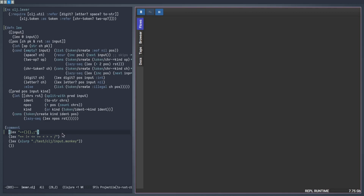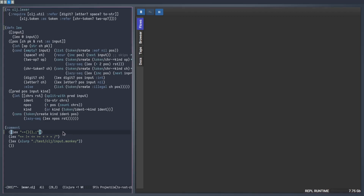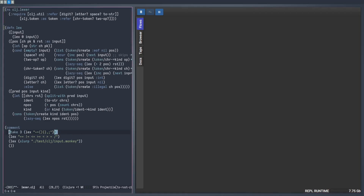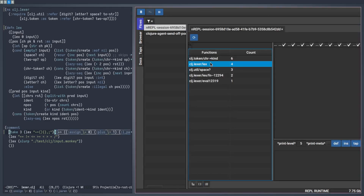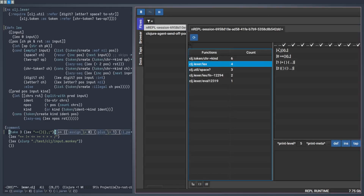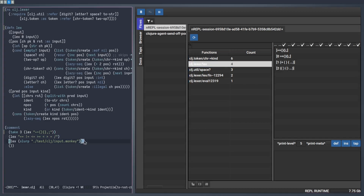Let's double check this behavior by calling the function but only consuming three tokens from the output this time. As you can see now the Lex function only processed four times — the initial call and the three positions we asked it. This throws some light on how our lazy implementation works, especially for beginners. These are some of the ways we can interact with the Clojure process in order to understand its behavior, because we are interacting with the live process and don't only rely on code reading, which is especially important in dynamically typed languages.